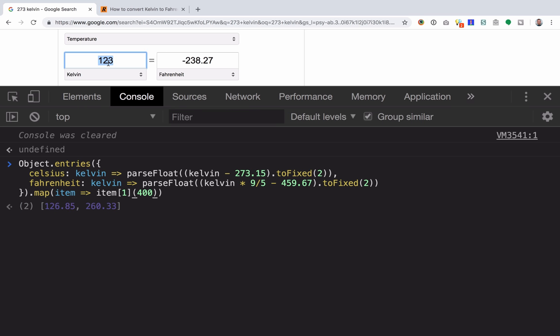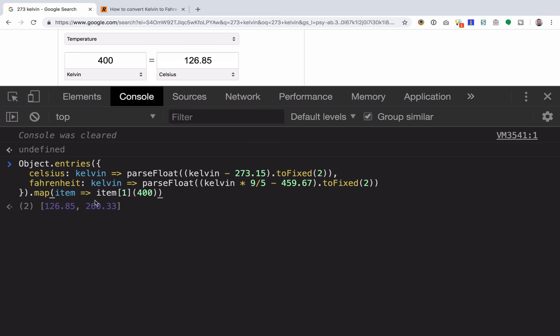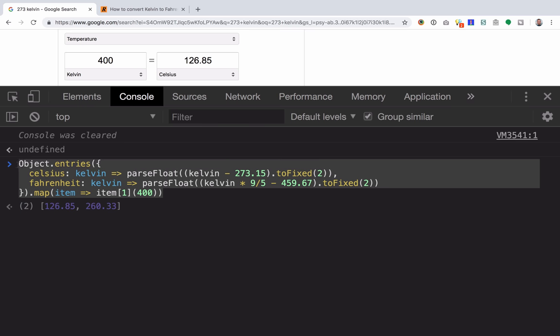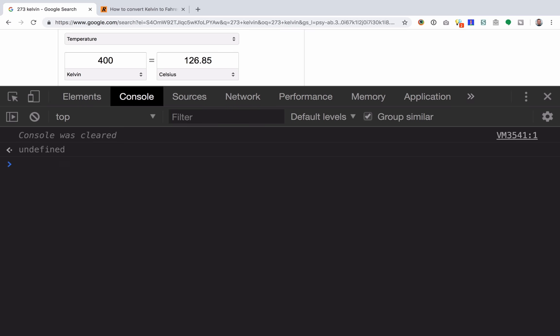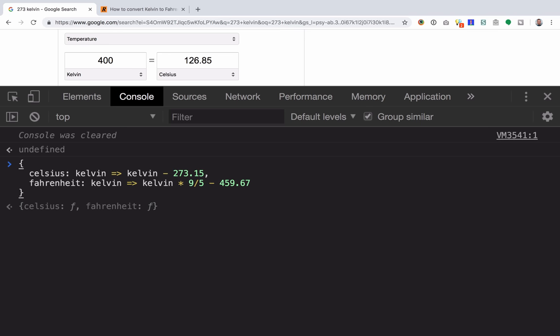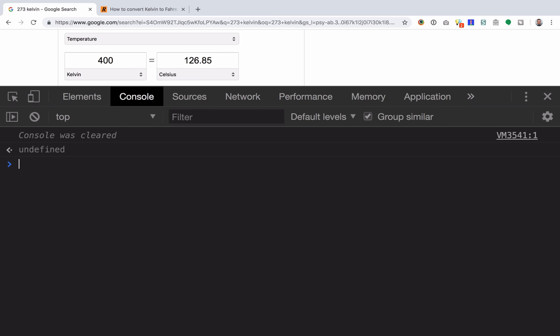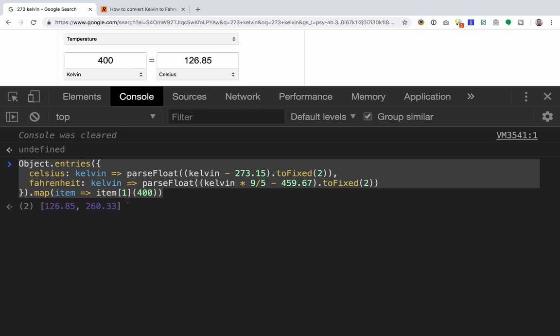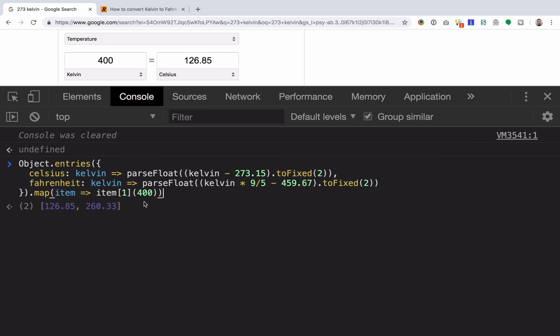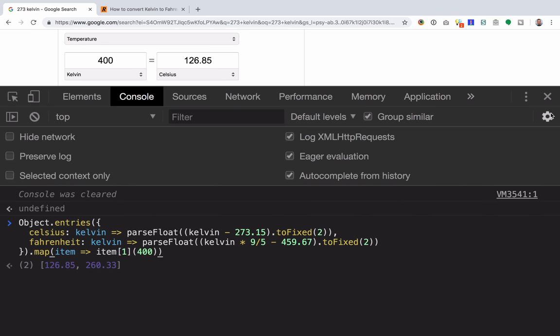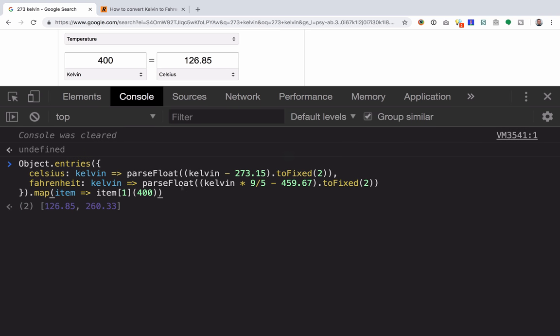Let's see what 400 is. So 260.33, 126.85. And we haven't even hit enter. If we remove this, nothing was actually evaluated. It was all using that Eager Evaluation feature on the Chrome console to preview as we typed.